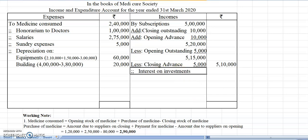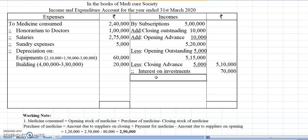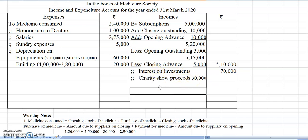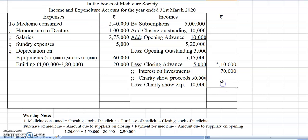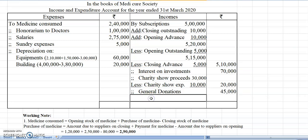Then interest on investment: 7% interest on investment is 70,000. We have to remember that percentage while preparing the balance sheet. Next, charity show proceeds: income of 30,000 less expenses of 10,000 gives net 20,000 shown on the income side. We can alternatively show charity show proceeds in credit and charity show expenses in debit — both approaches are acceptable. Next, general donation is treated as income. Specific donation will be shown in the balance sheet.